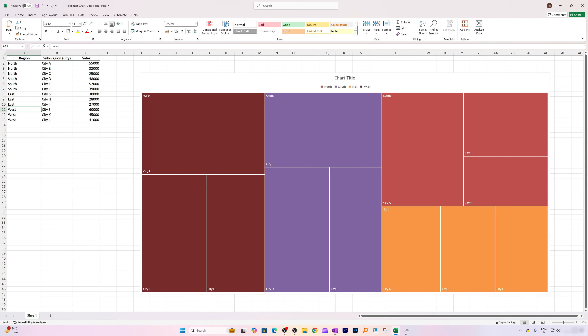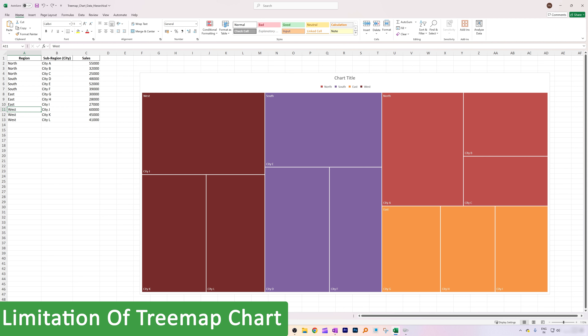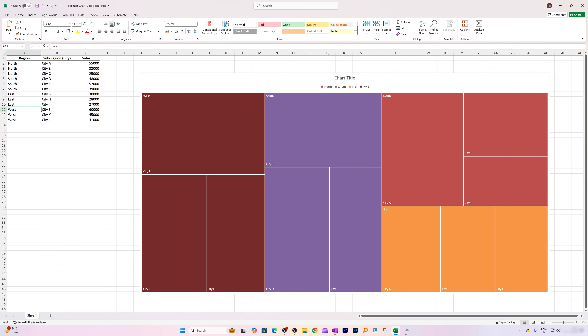Treemap charts are ideal for hierarchical data sets where you need to make quick comparisons. They are also great for spotting trends and patterns without needing a complicated chart. However, when it comes to limitations, treemap charts are not quite suitable for more than a few levels of hierarchy, as they can become cluttered.